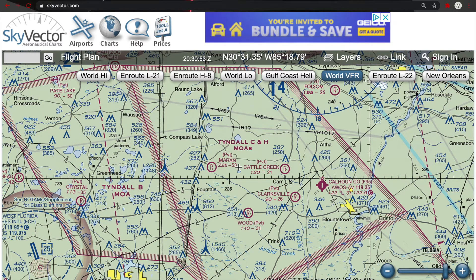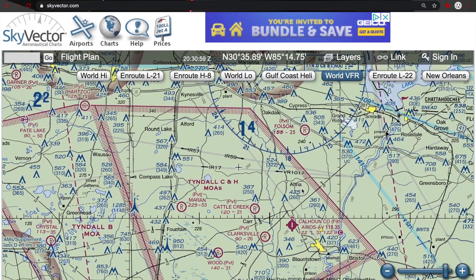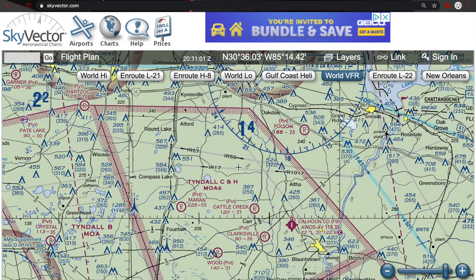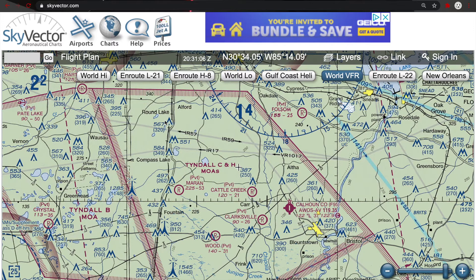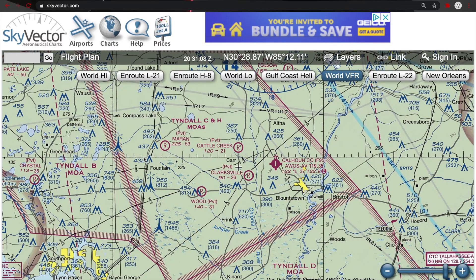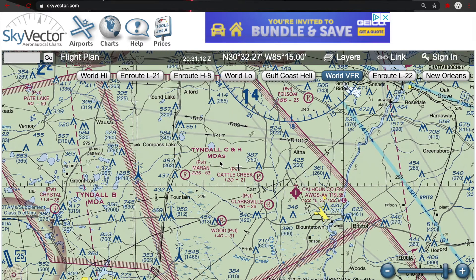A military operating area is depicted on a VFR sectional chart using these magenta colored hash marks. You have a solid line with hash marks coming out from the solid line itself. Anytime you see these and you see MOAs within that area, you're dealing with a military operating area. It is important for you to know as a remote pilot what to expect in a military operating area.